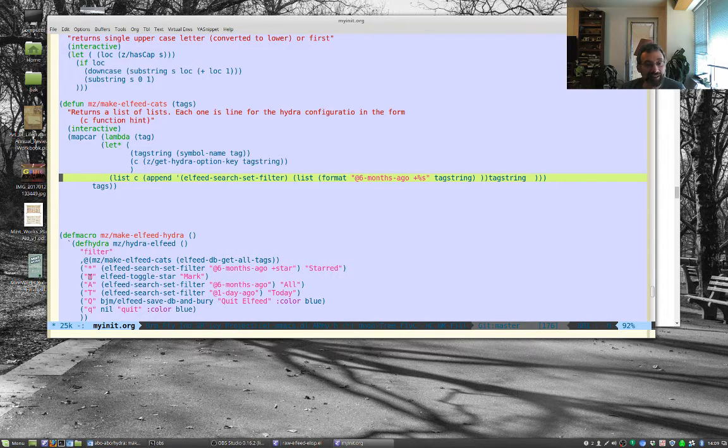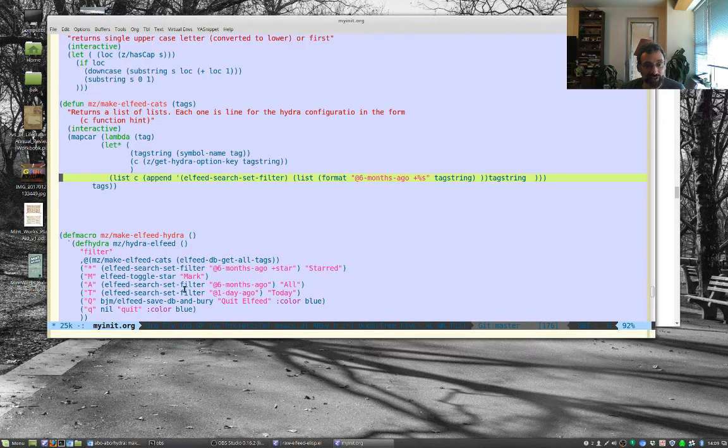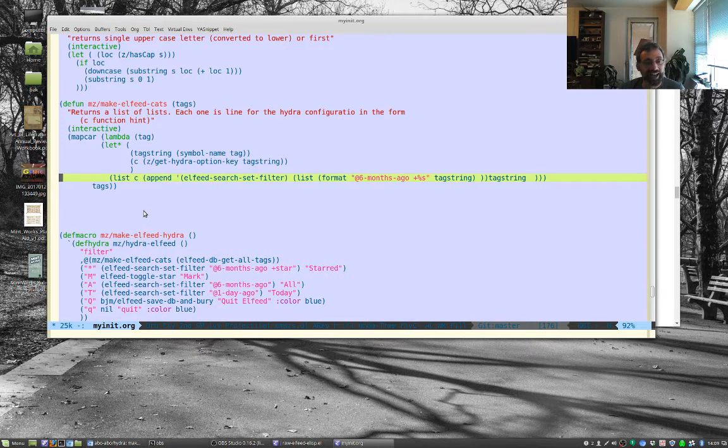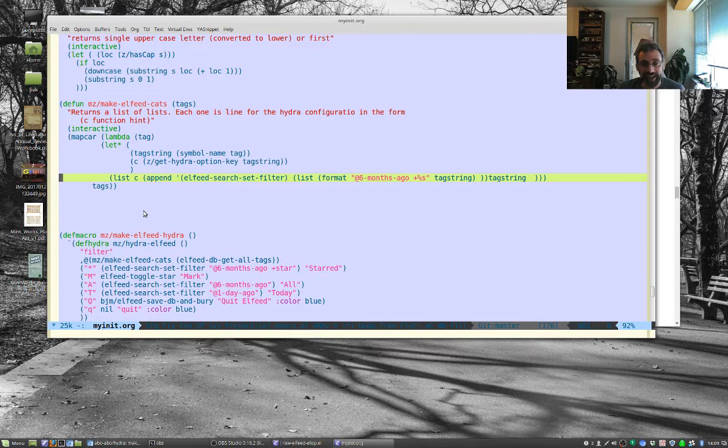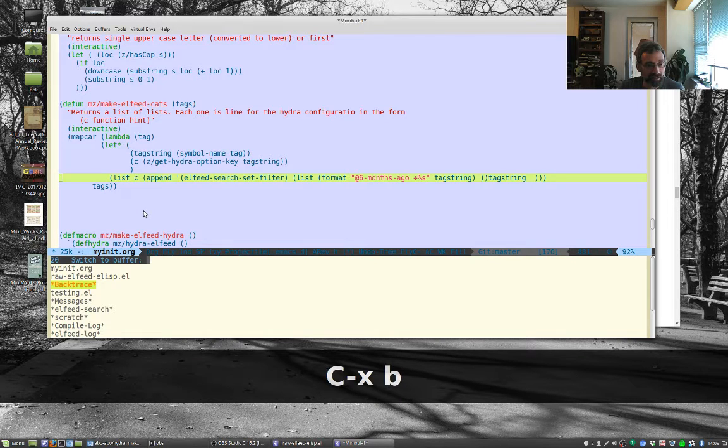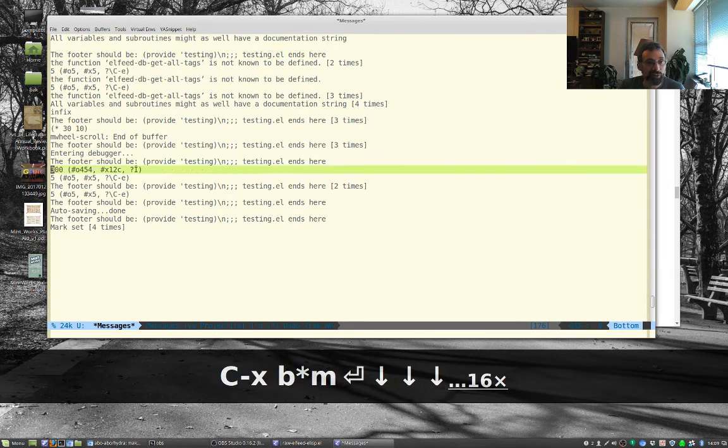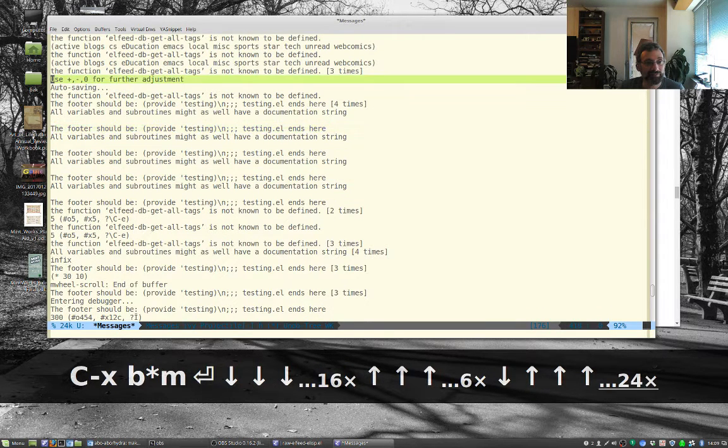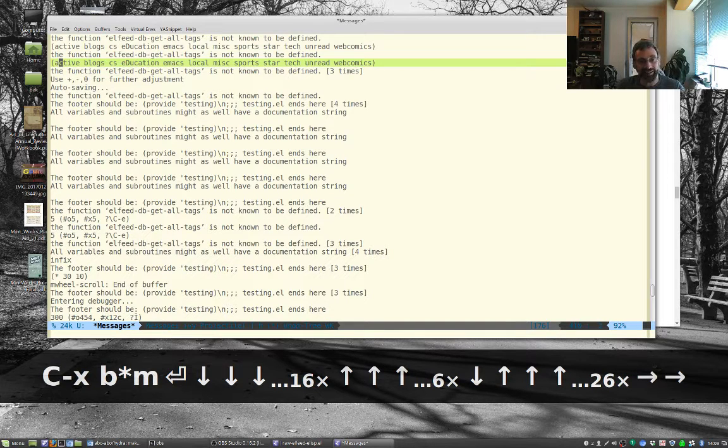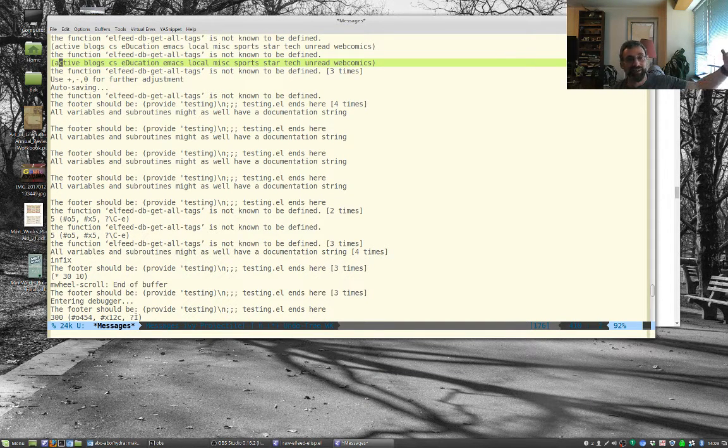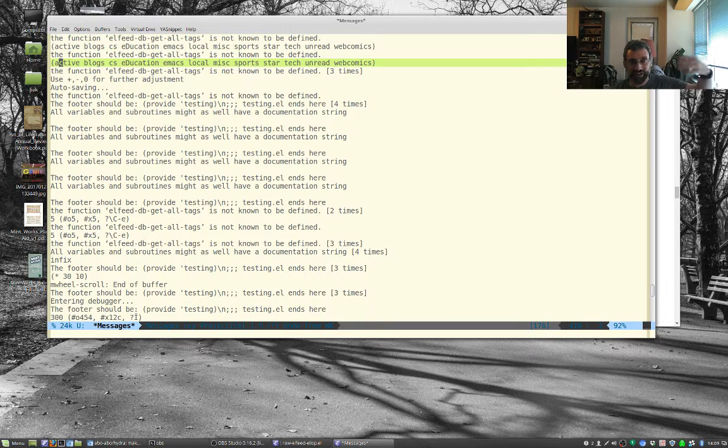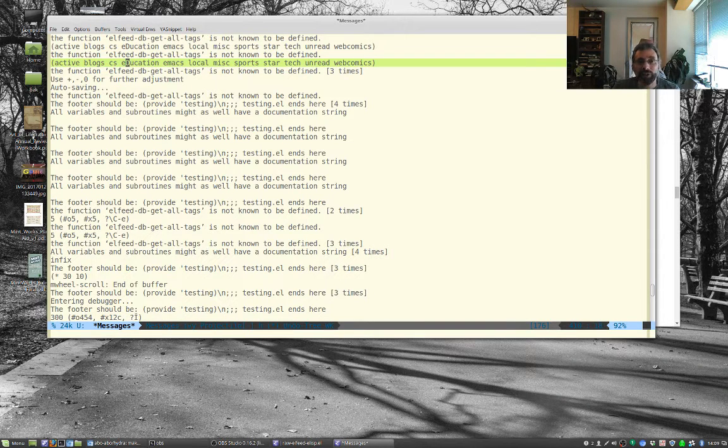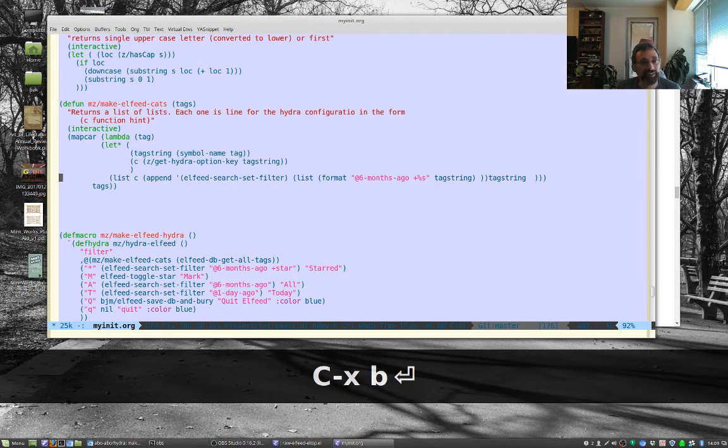So what I wanted to do is the way this is the core of that macro, of the Hydra. This is the macro, is you need lines that have character and then the command, which will be Elfeed search set filter, and then some string for the filter. So what I had to do is I had to go through all of those tags and basically take each tag. So let's go back to that message buffer. So each of the tags, active, so it'll go through each one and take active, it'll pull out the A for active, and then it'll also use the string active to make the filter and the instruction. And in the case of education, since there's an uppercase letter, it'll pull out the D and make that the special letter.